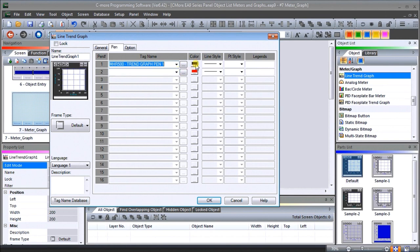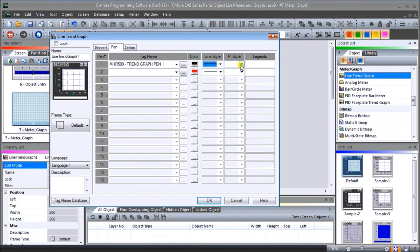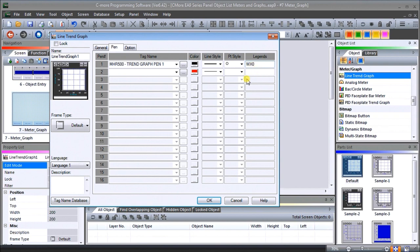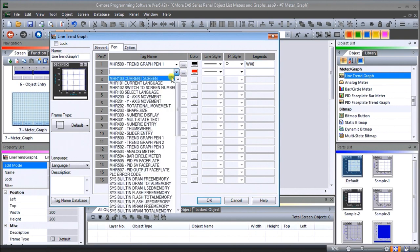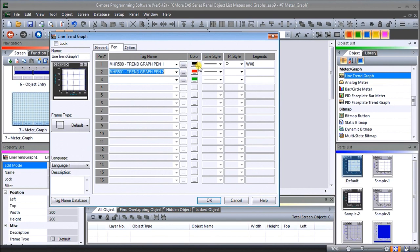We'll leave pen one at the color black, make it a little thicker so we can see it. Our point style will show a round circle at every point on the graph. For the legend, we'll call this WX0 — that's our PLC point we're going to graph. Pen number two we'll put in red, change it to a fixed line with a triangle point style, and set it to WX1.